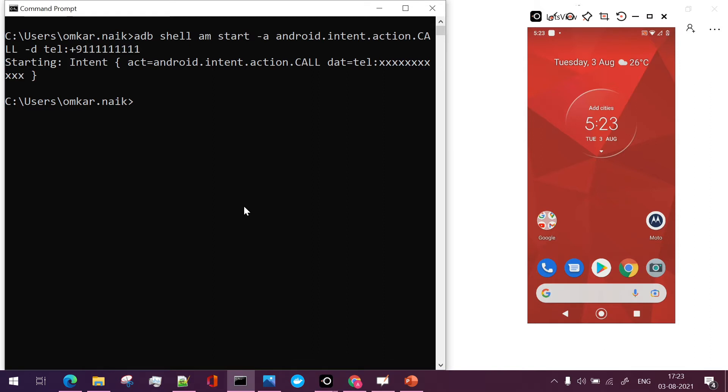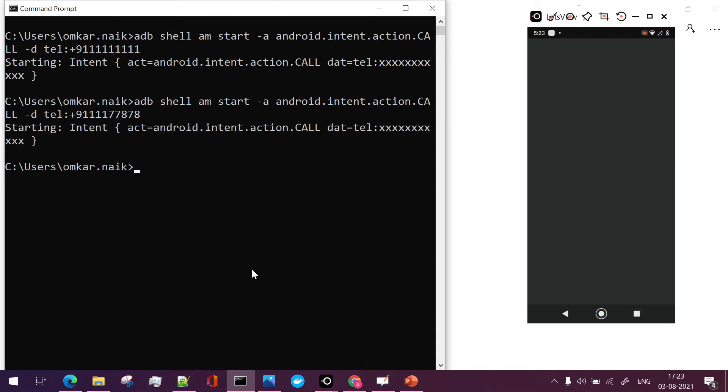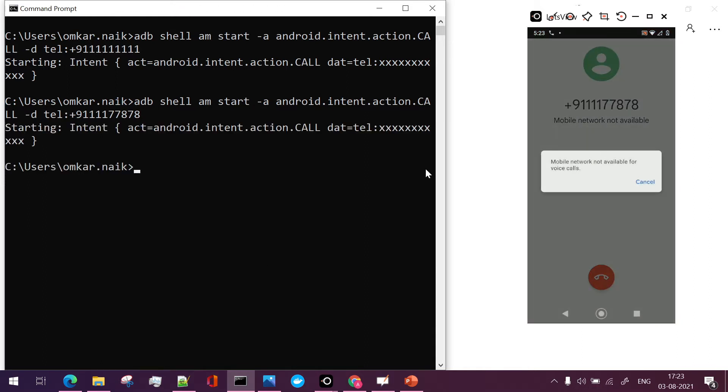We will just see it again. So suppose I want to make call on some another number 708, I will just say enter and the call will be made on the number which we have provided.